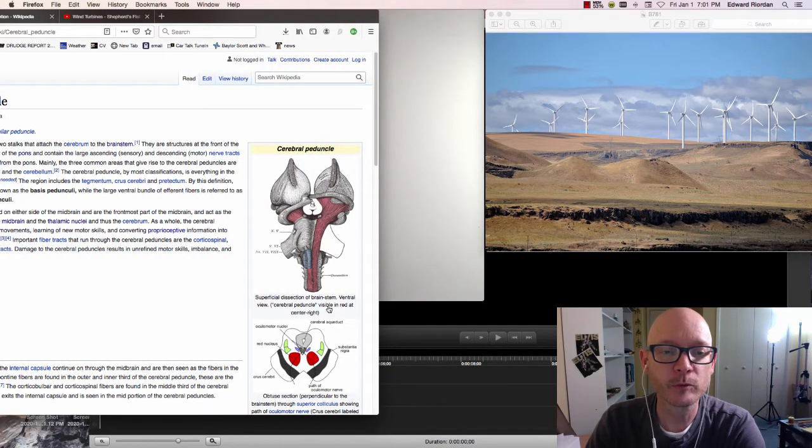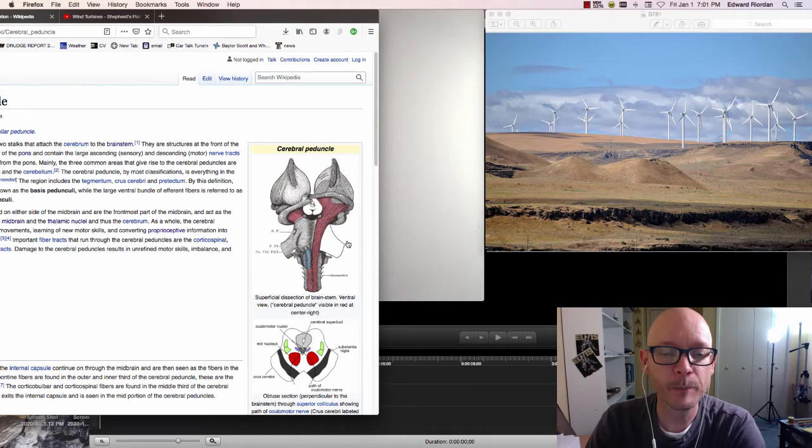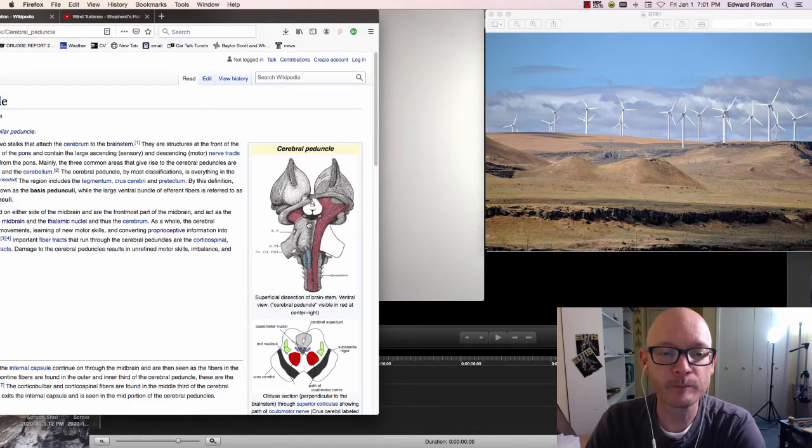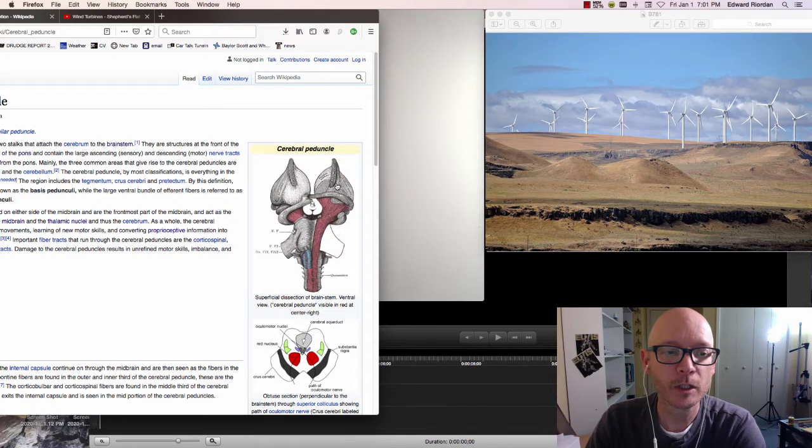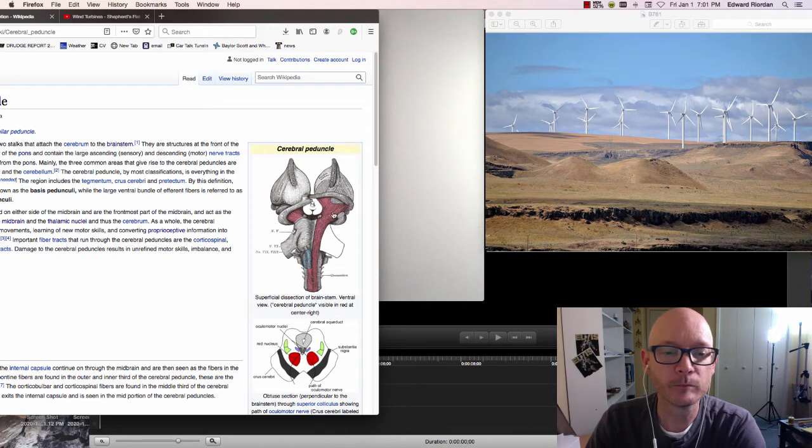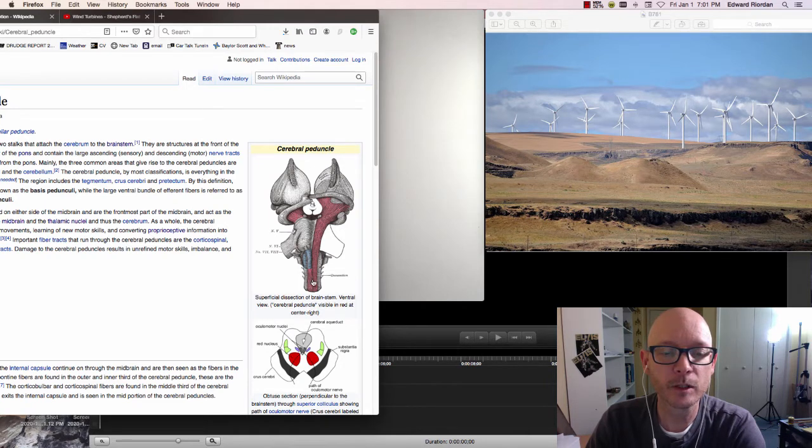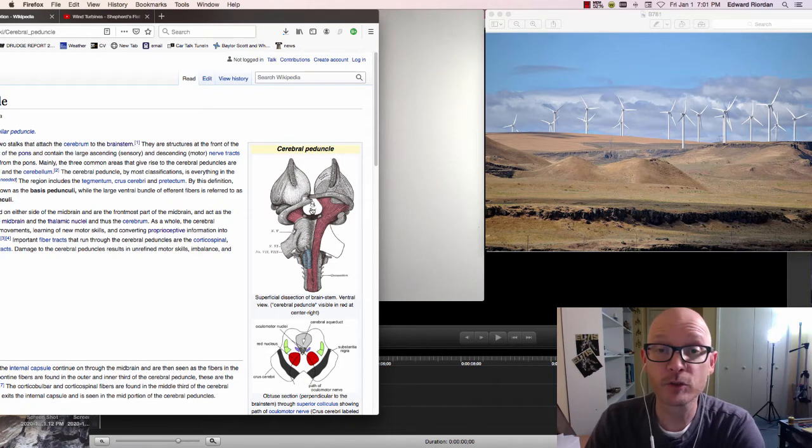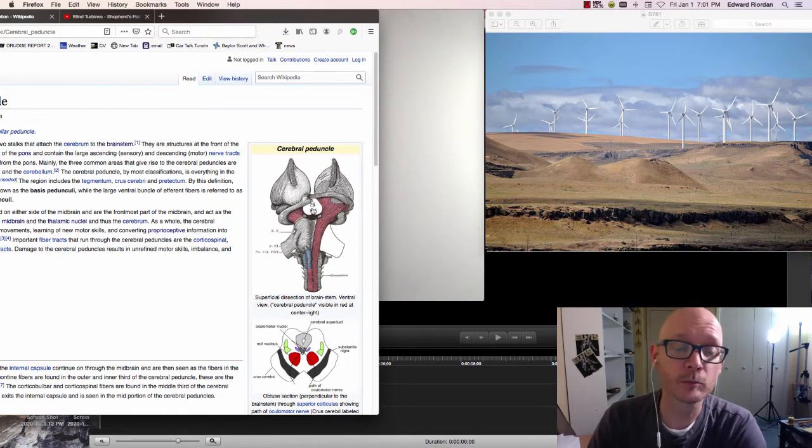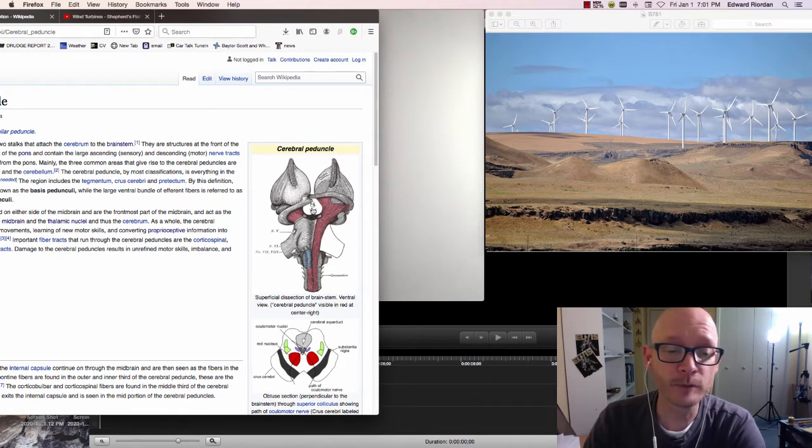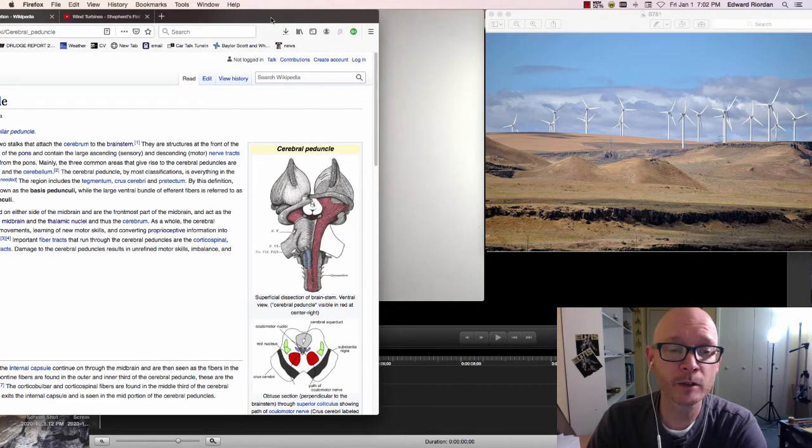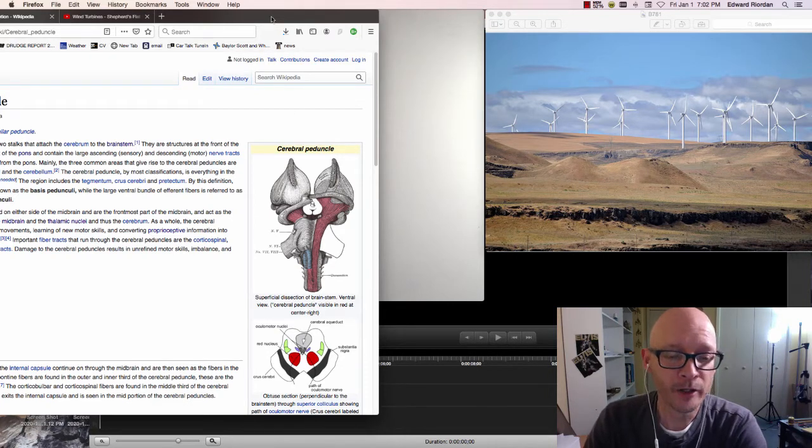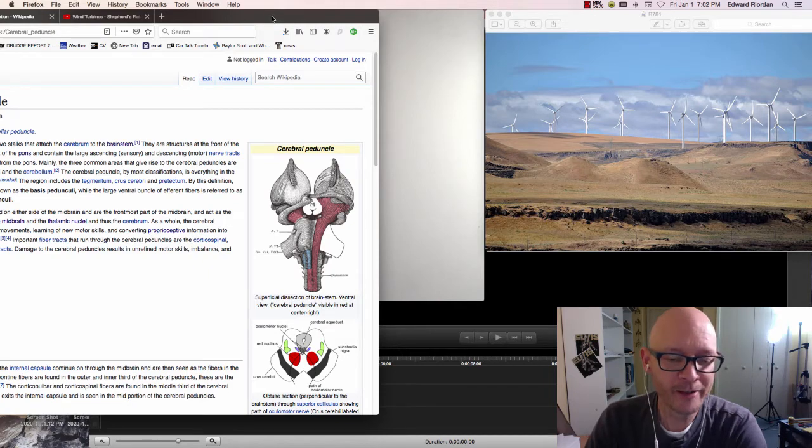Cerebral peduncle in my brain stem. This area is responsible for motor skills, movement, and the phenomena that I'm most interested in, which is called proprioception, which is also referred to as the sixth sense.